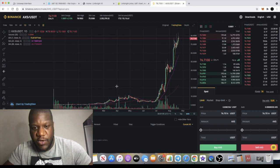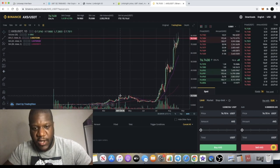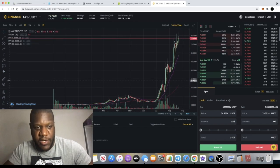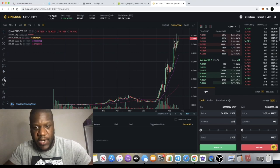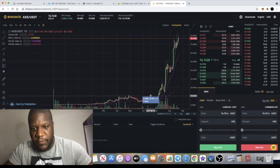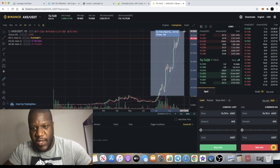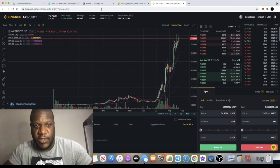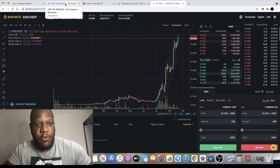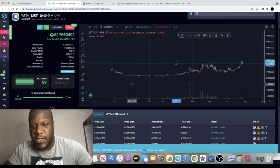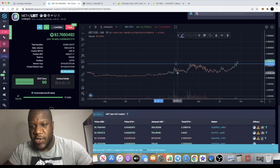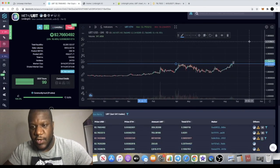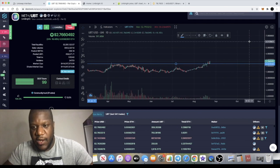We saw it with Axie Infinity. You can see a very good example of what happens when it breaks out into price discovery. That is what you call parabolic gains, 700%. Another one would be Terra Luna, but this could potentially make those sorts of gains.